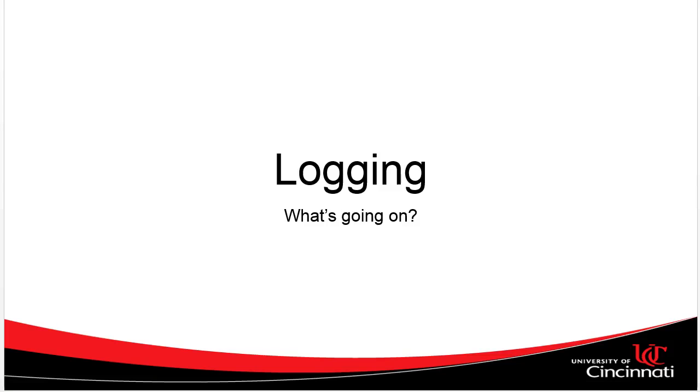In this video, we're going to talk about logging, log4j, and how to set up log4j with Maven in an Eclipse dynamic web project.